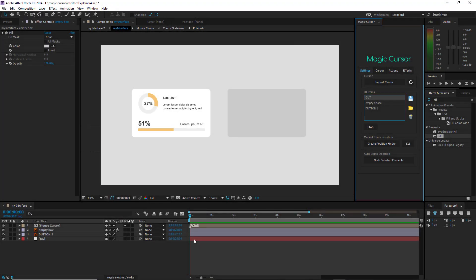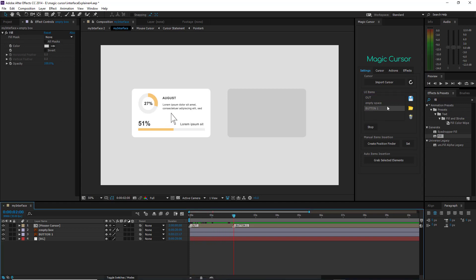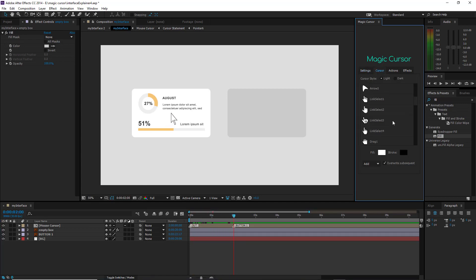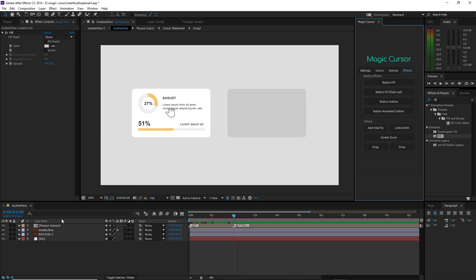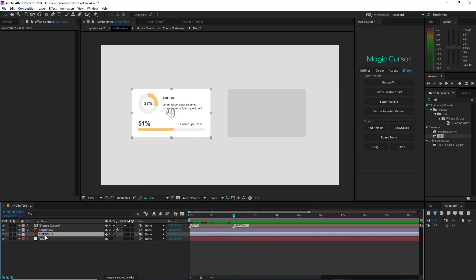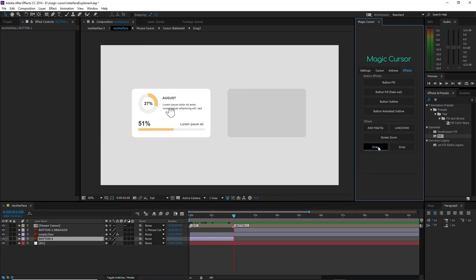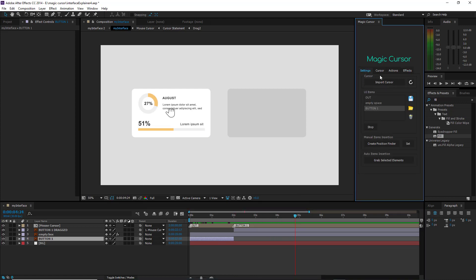And finally, there is the drag and drop effect. In this example, I have a simple interface where I want to drag and drop a button into an empty box. What I need to do is move the cursor on the button — I also switch my cursor to Drag, even if this is not strictly necessary. I select the button layer and press the Drag button. Then I move the cursor to the empty box and press the Drop button.